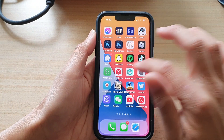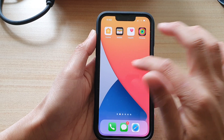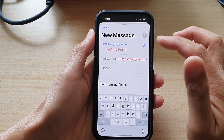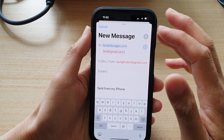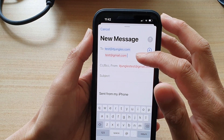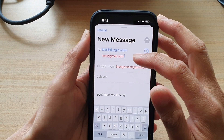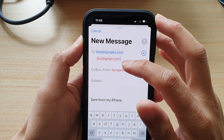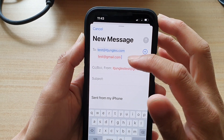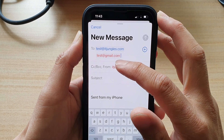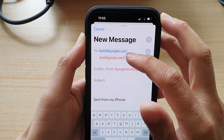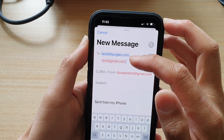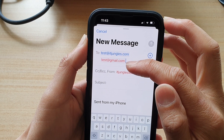I'm going to open up the Mail app now. If I send out an email message and the email address is outside of the specified domain, it will turn red.